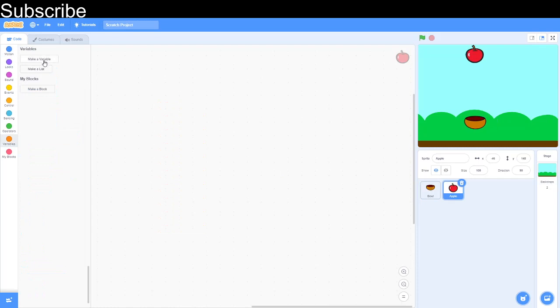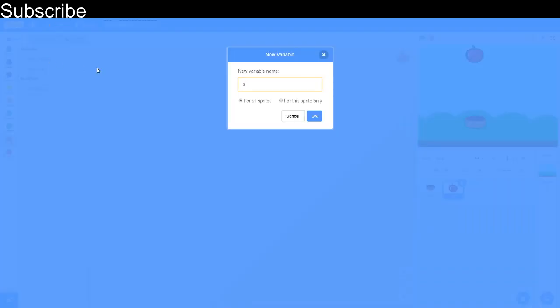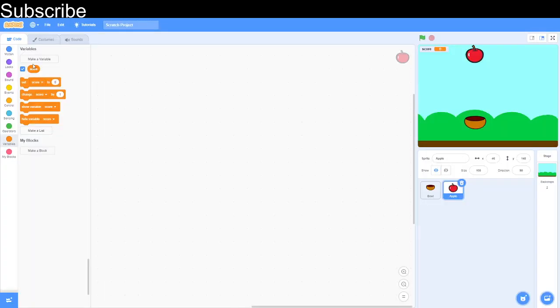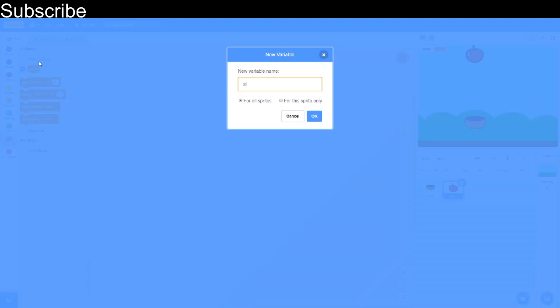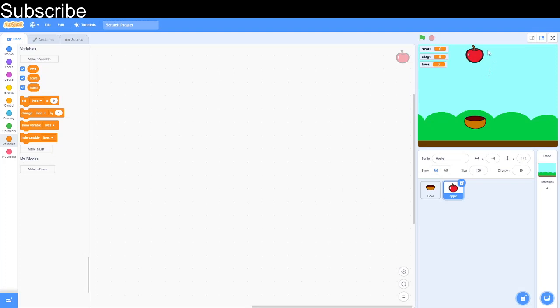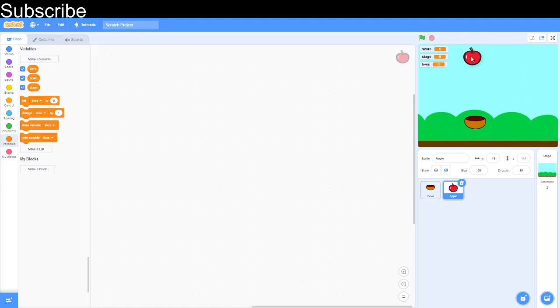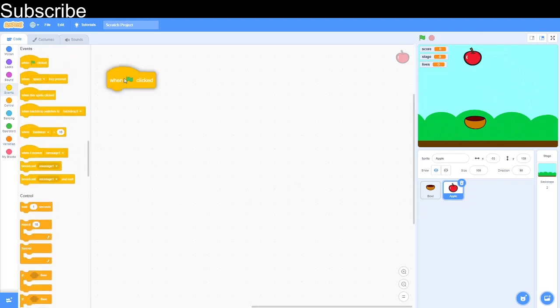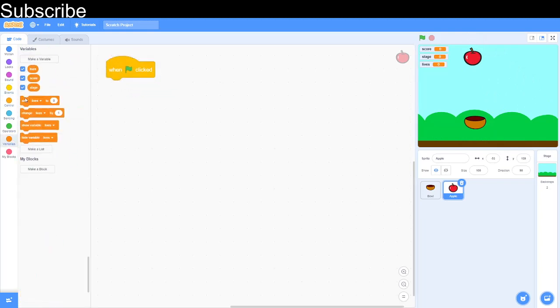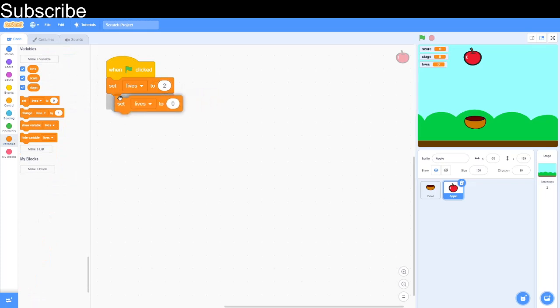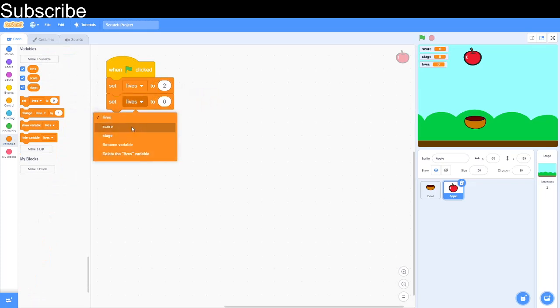Okay, so I'm going to make three variables now for the apple. I'm going to do one for score, one for stage, and I'm going to do one for lives. Score is basically every time the apple touches the bowl it gets one point. Lives is basically if it touches the bottom then we lose a life. And if we lose all lives the game is over. And stage is basically the difficulty of the game. So we are going to first of all assign values to each of these variables, lives to two.